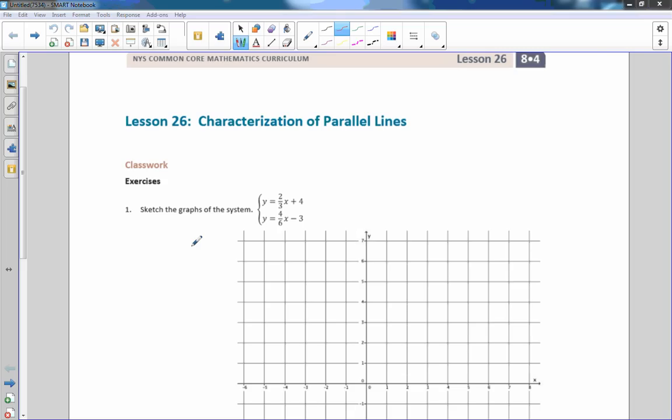Hi there, Mr. Holcomb here with another episode of The Math Behind the Modules. This is lesson 26, Characterization of Parallel Lines.